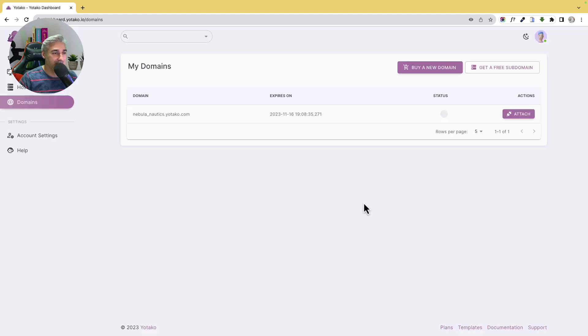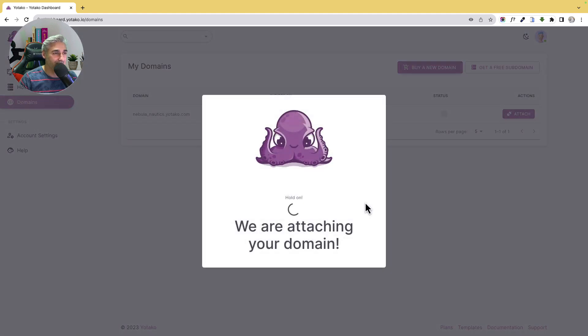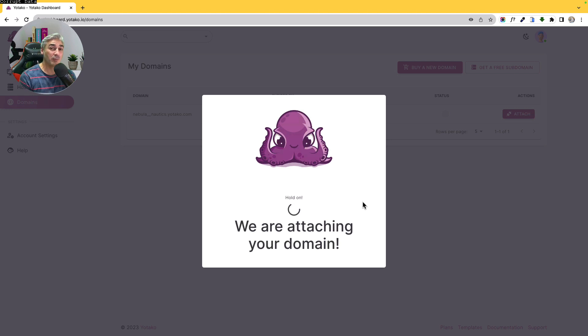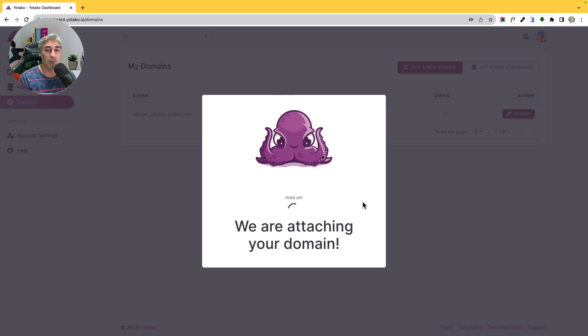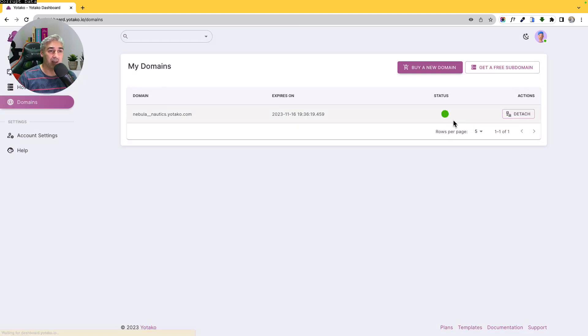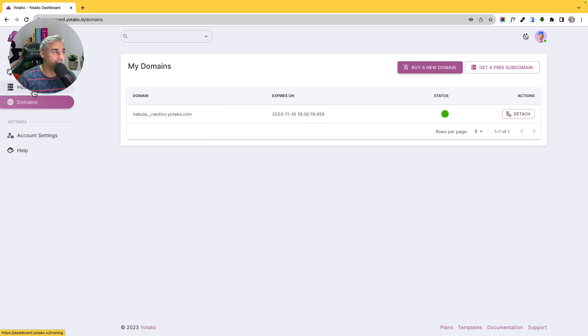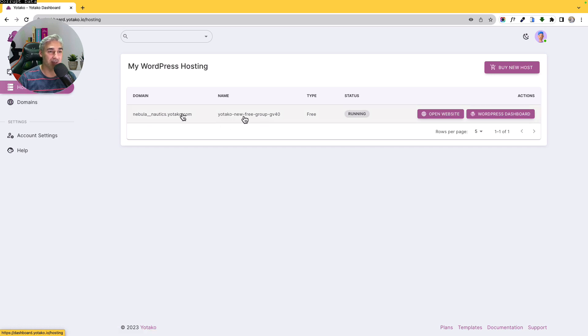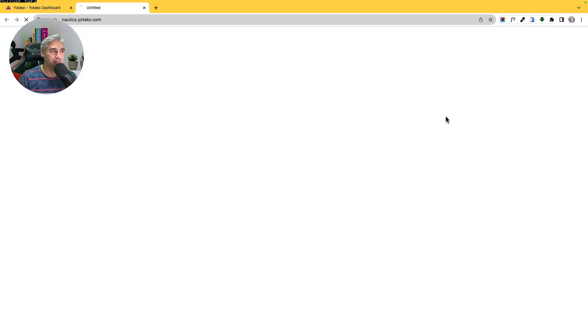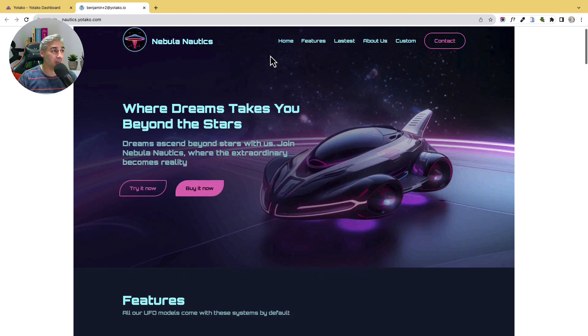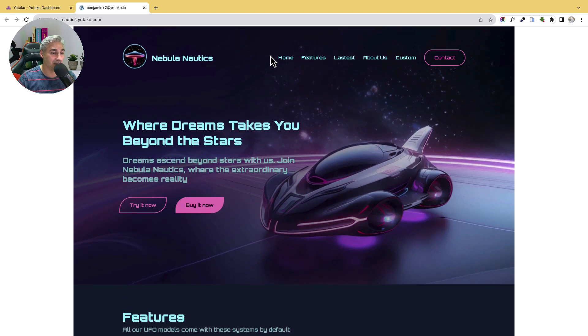Yes, I want to attach. Now it's connecting our website with the domain, as we see in a few moments. And here we can see the status. So now let's go to hosting and Nebula Nautics with the website. So let's check it online. And here it is, our domain, Nebula Nautics, and our website published online.